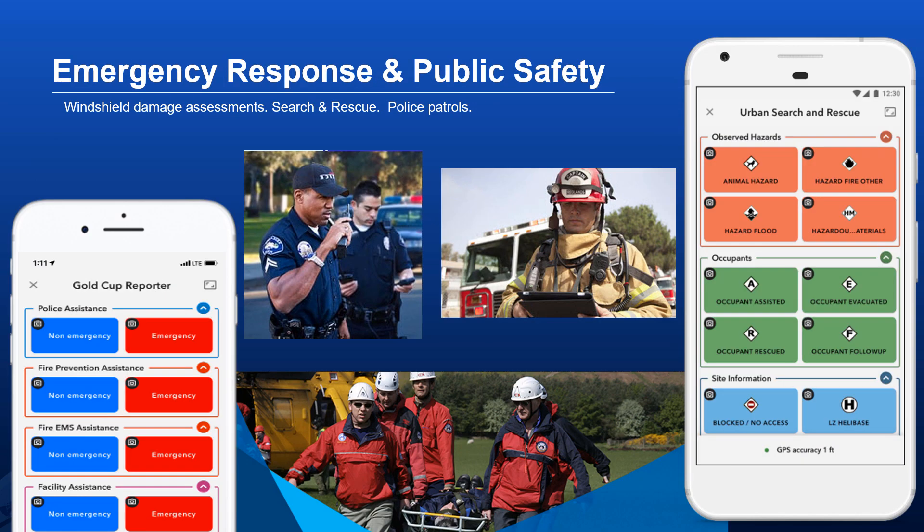In emergency response and public safety, Quick Capture is very handy because it requires so little training to get proficient with it. You don't get distracted — you can keep doing what you're doing and capture data super fast. Think windshield damage assessments, search and rescue operations, police patrols, where you just want to get the phone out of your pocket, snap a photo, and keep moving. That gets a point on the map with attributes, the photo, the name of the person, and the time.